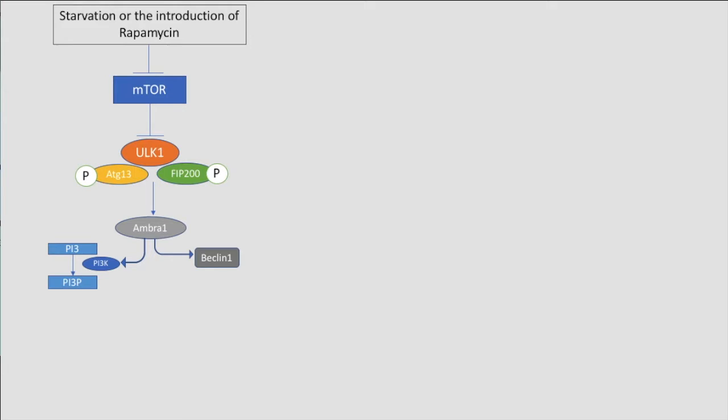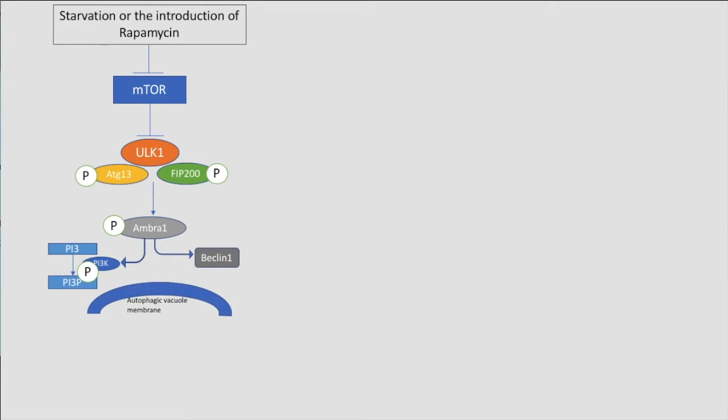ULK1 then phosphorylates AMBRA1. Nucleation then occurs by AMBRA1 recruiting PI3K and Beclin at the ER membrane as a complex. AMBRA1 then recruits PI3 kinase, which converts PI to PI3P, leading to further recruitment and binding of ATG proteins such as PE-modified LC3, promoting elongation of the autophagic vacuole membrane.